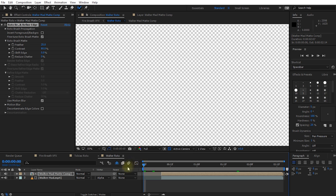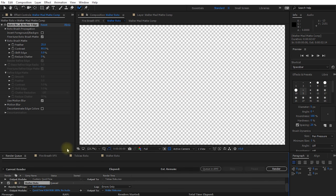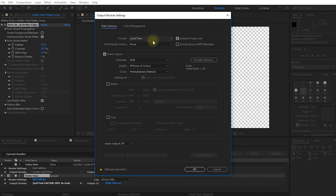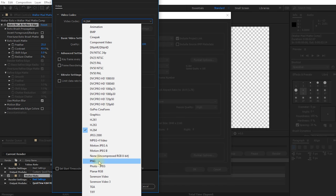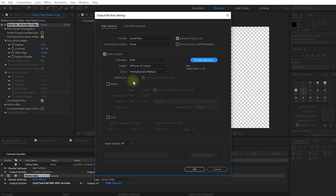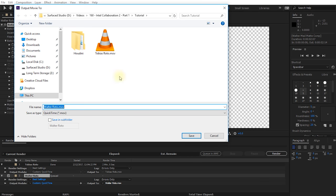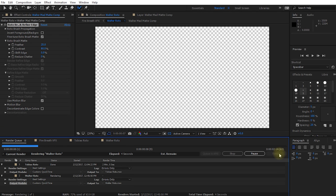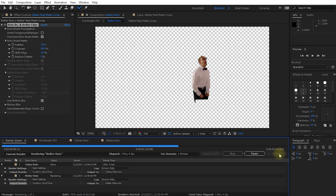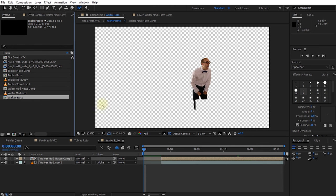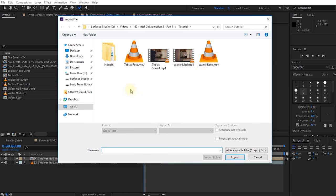Let's return to the beginning of the composition and render this out. Change the format to QuickTime, format options to PNG at 100% quality, channels to RGB+Alpha. Save it next to the Tobias roto file, call it 'Walter roto', and render. With the render done, let's return to our project and import the Walter roto file.